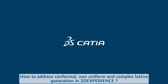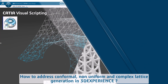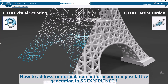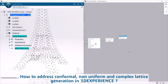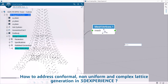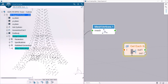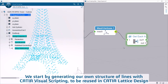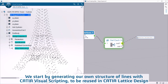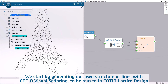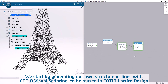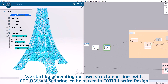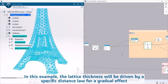How to address conformal, non-uniform, and complex lattice generation in 3D Experience. We start by generating our own structure of lines with CATIA visual scripting, to be reused in CATIA lattice design.